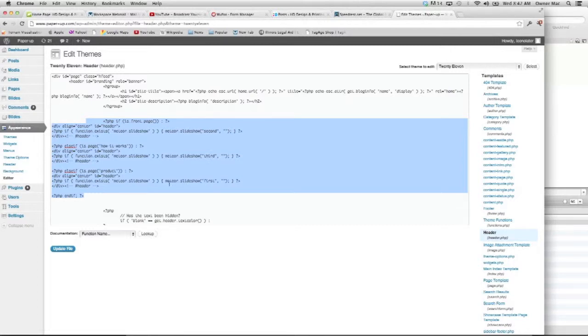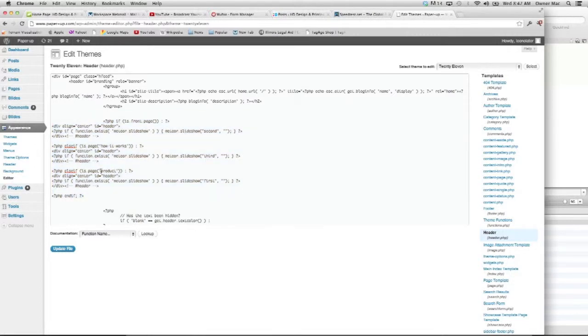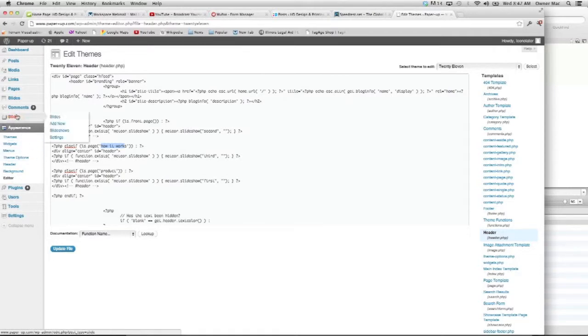So here you see the slideshows named first, second, and third. And then the pages, product, how it works, and then the home page.